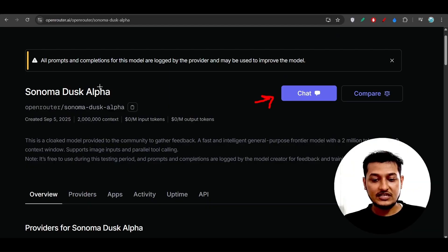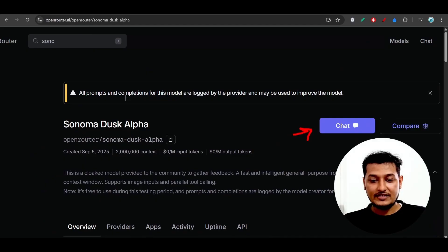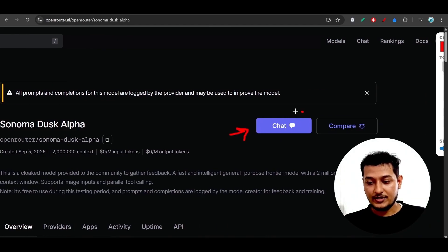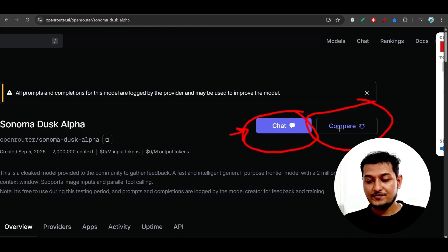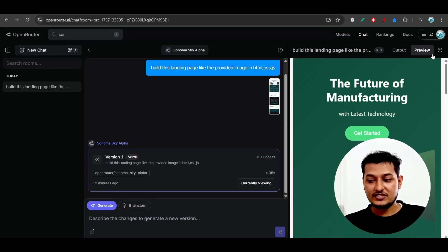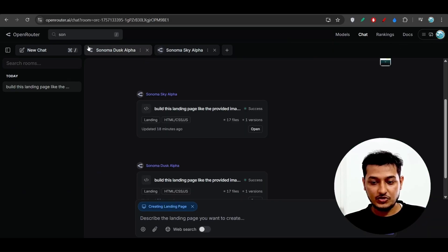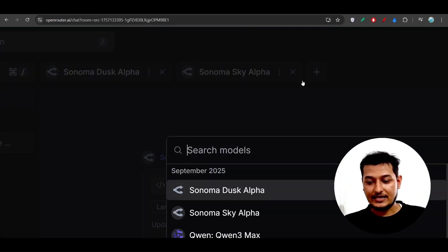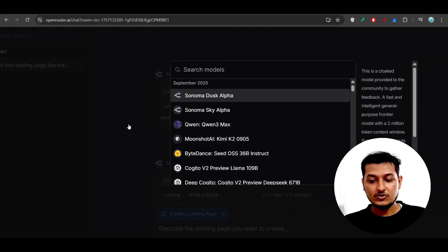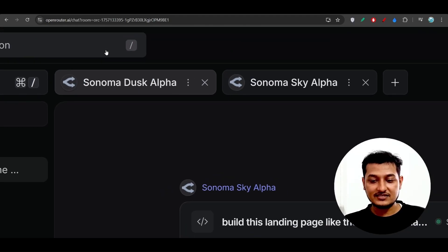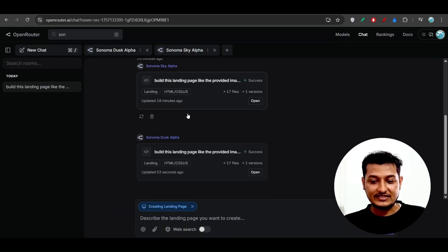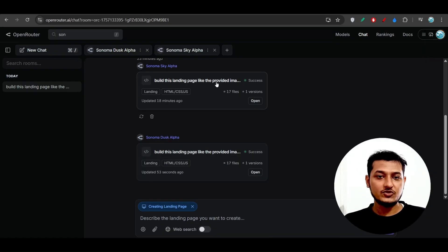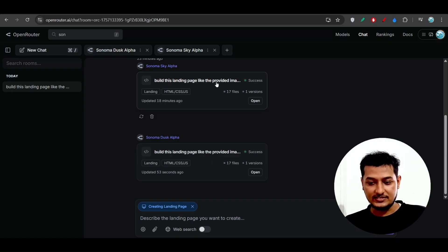On OpenRouter, if you select Sonoma Dusk Alpha or Sonoma Sky Alpha, you'll find the chat option. You can also click the Compare option, which opens a comparison page where you can click the plus button to add models from the dropdown to compare side by side. I've given the same design to both Dusk and Sky Alpha and asked them to build the landing page with the provided image in HTML, CSS, and JS.